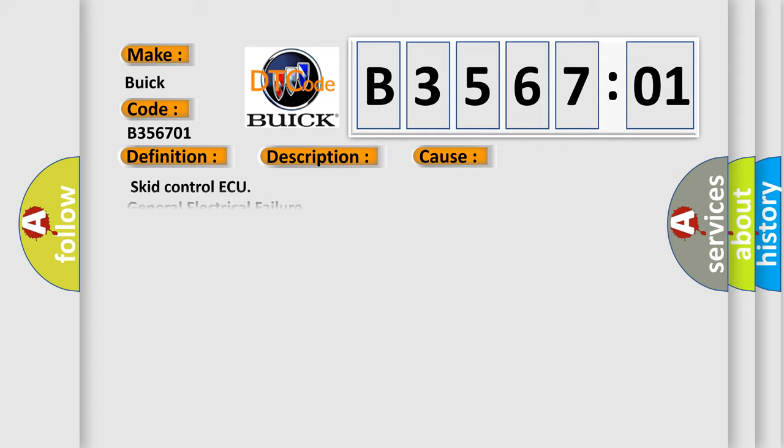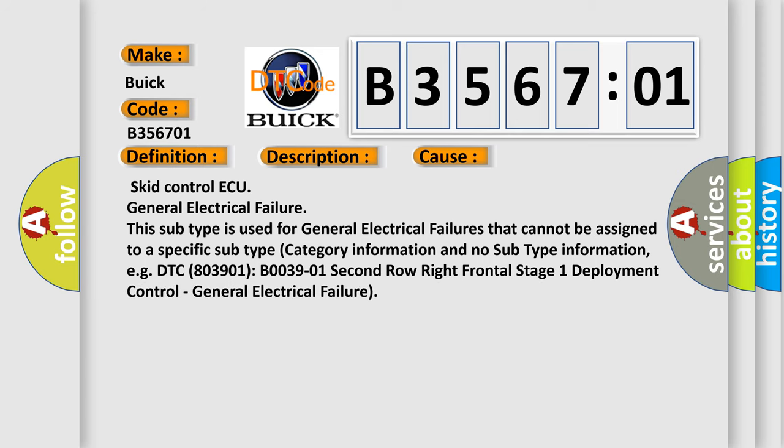This diagnostic error occurs most often in these cases: SCID control AQ general electrical failure. This subtype is used for general electrical failures that cannot be assigned to a specific subtype category information and no subtype information, e.g., DTC B003901 - Second row right frontal stage one deployment control, general electrical failure.